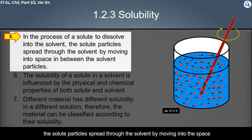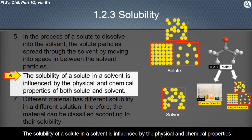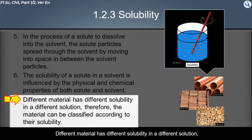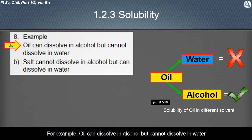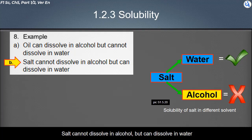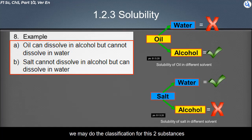In the process of a solute dissolving into the solvent, the solute particles spread through the solvent by moving into the spaces between the solvent particles. The solubility of a solute in a solvent is influenced by the physical and chemical properties of both solute and solvent. Different materials have different solubility in different solutions, so materials can be classified according to their solubility. For example, oil can dissolve in alcohol but cannot dissolve in water, while salt cannot dissolve in alcohol but can dissolve in water. By knowing the solubility of oil and salt in water and alcohol, we can classify these two substances.